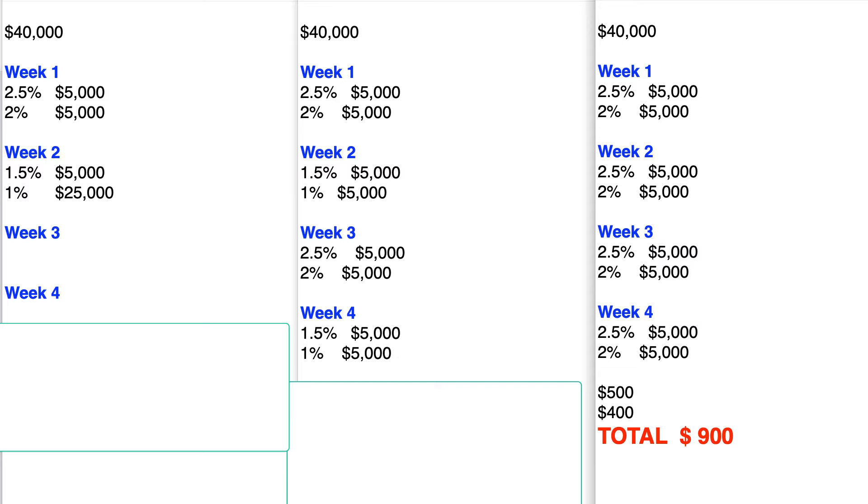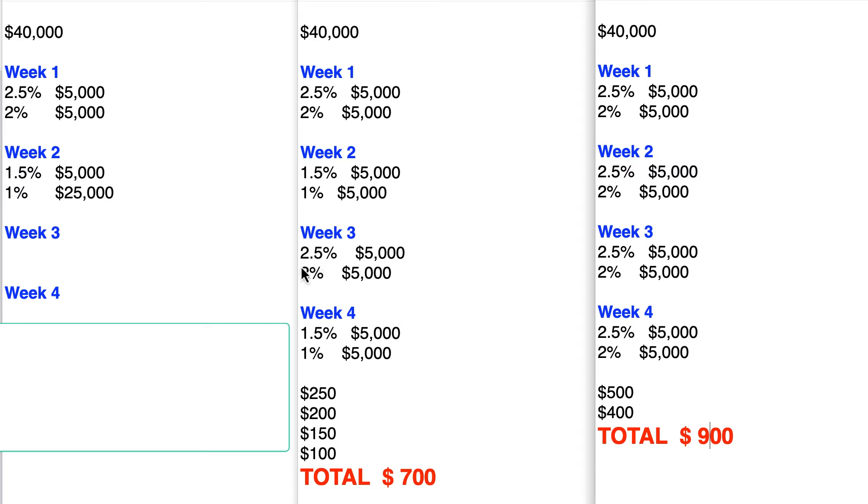So you ended up getting essentially $250 back on the 2.5% cards, $200 on the 2, $150 on the 1.5, and $100 on the 1. Total, $700.